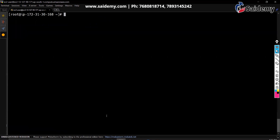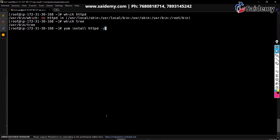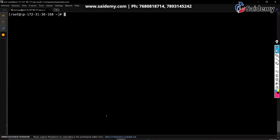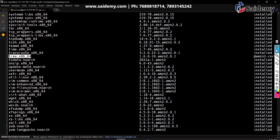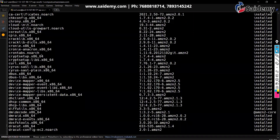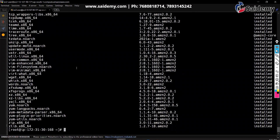If you want to verify whether a package is removed or not, use the 'which' command — for example, 'which httpd'. If it shows no output, the package is not there. 'which tree' shows tree is installed. To see a list of all installed packages, use: yum list installed. This command shows all packages installed on your machine. You can see httpd is listed there.